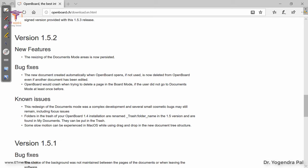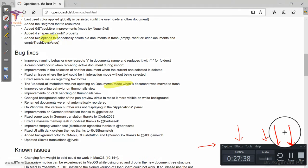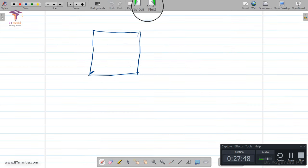I can use the pointer — this is version 1.5.2, which has a new feature for resizing the document that was not available in previous versions. It's very easy to highlight and annotate. When you want to use your software normally, simply click the mouse pointer and you are free to use your software. When you want to annotate again, click the OpenBoard icon on top and it will come back to the OpenBoard screen where you can start teaching.